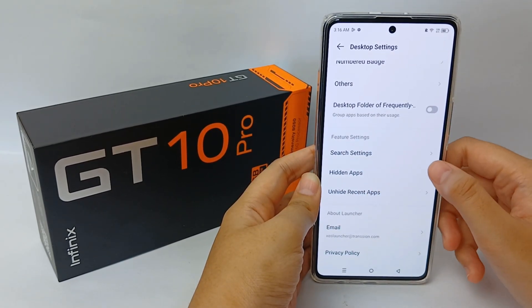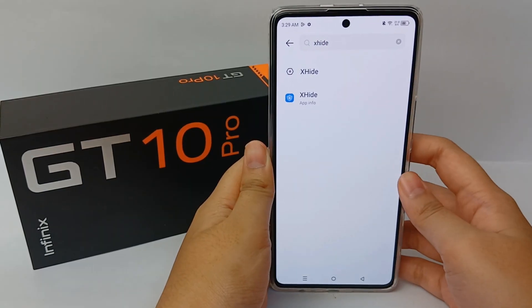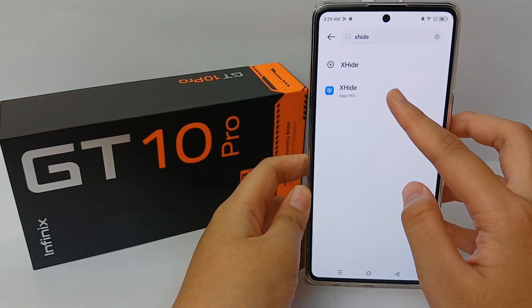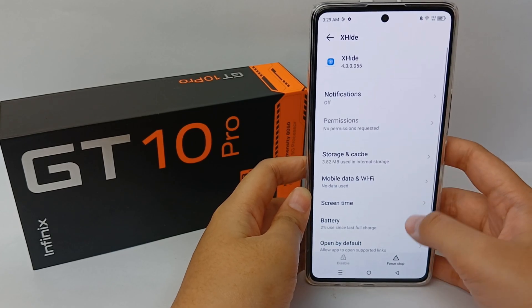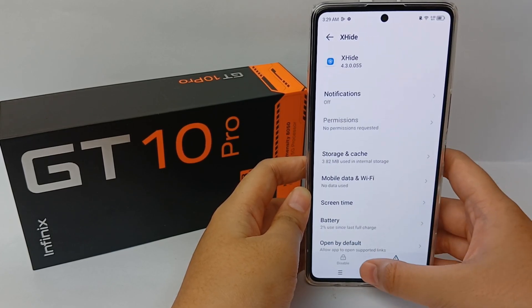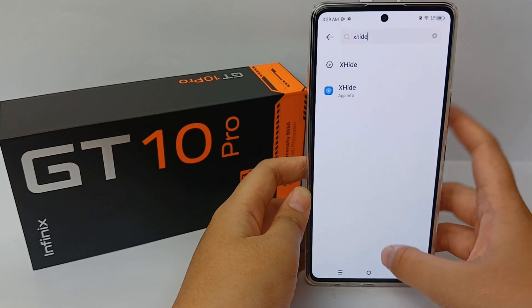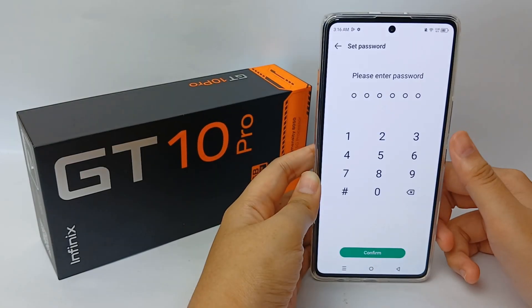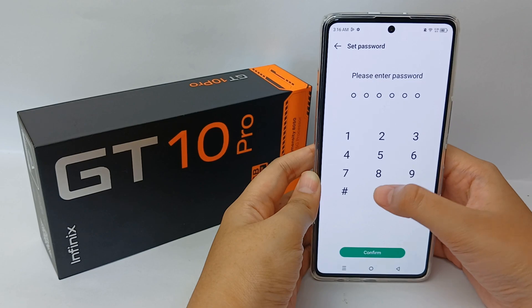XHide is a tool used to hide stuff on your phone that you want to keep away from the public, such as hiding photos, videos, or apps. To activate it, click Start.